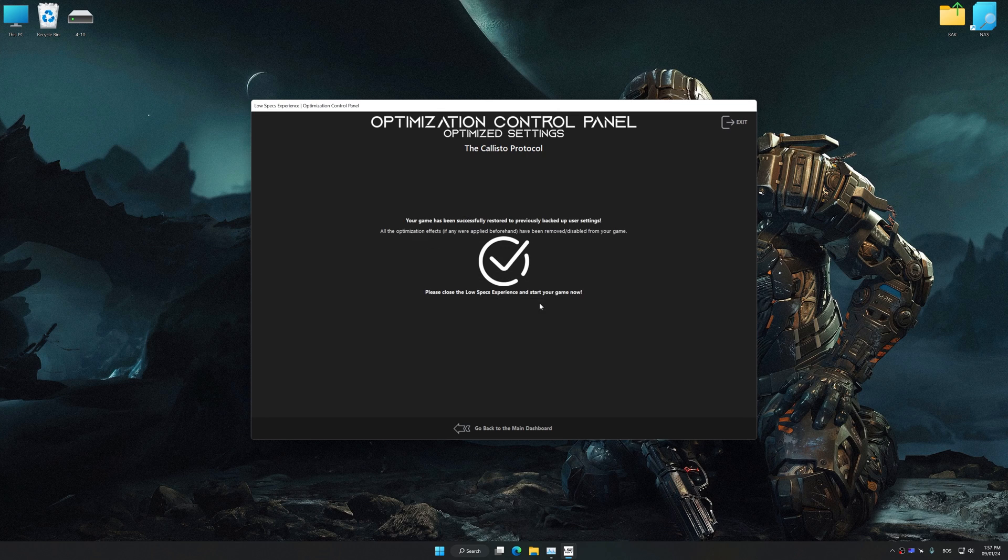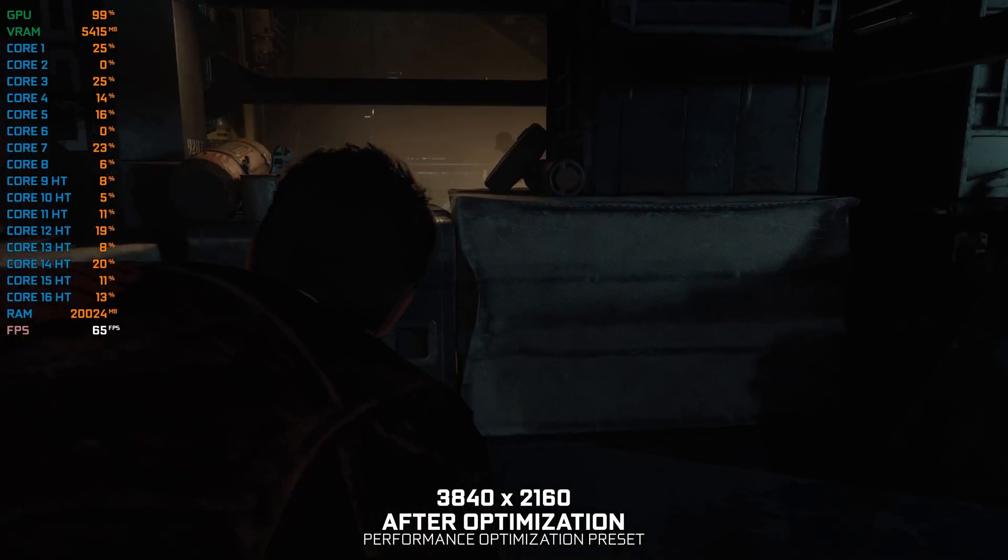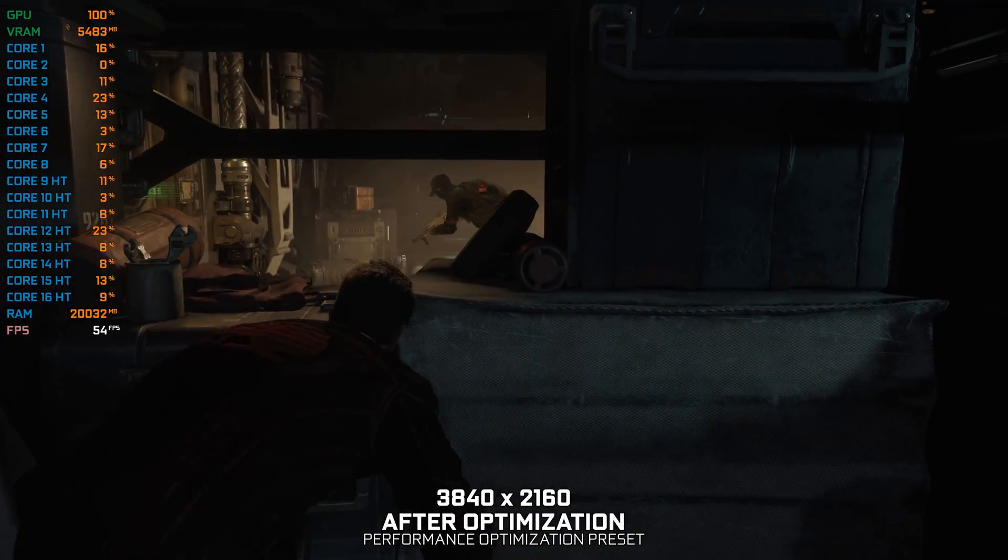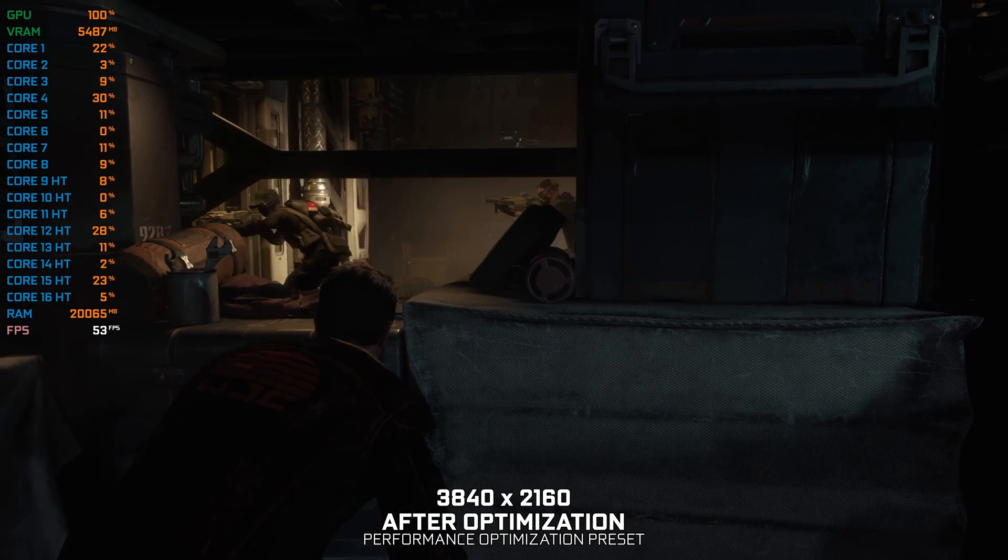That will do it for this video. If you found this video helpful, be sure to like and subscribe. Until next time, happy gaming!